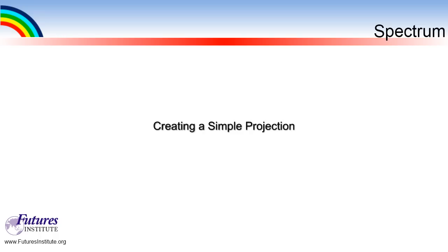Hello. This tutorial will demonstrate how to create a simple projection in Spectrum. My name is Bob McKinnon and I will be narrating this section. Let's get started.